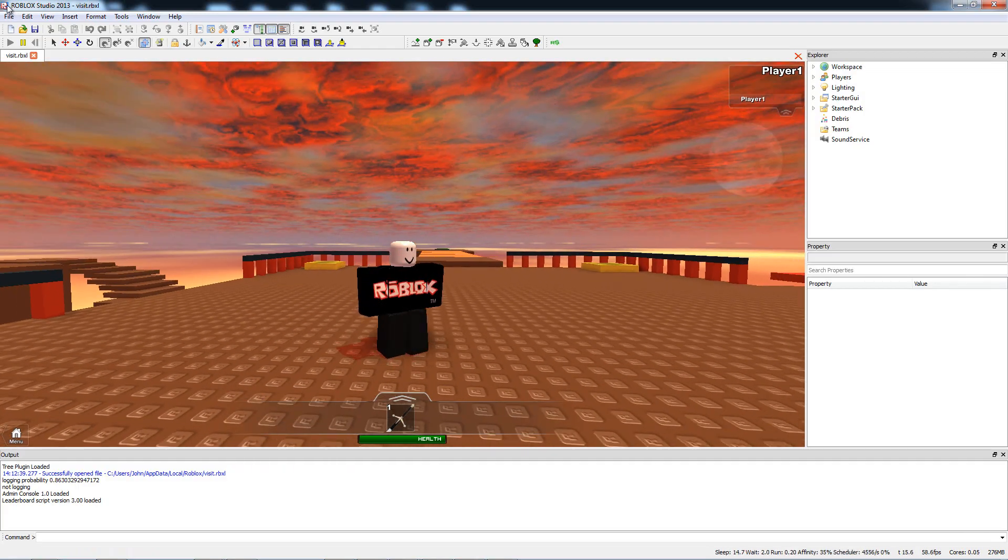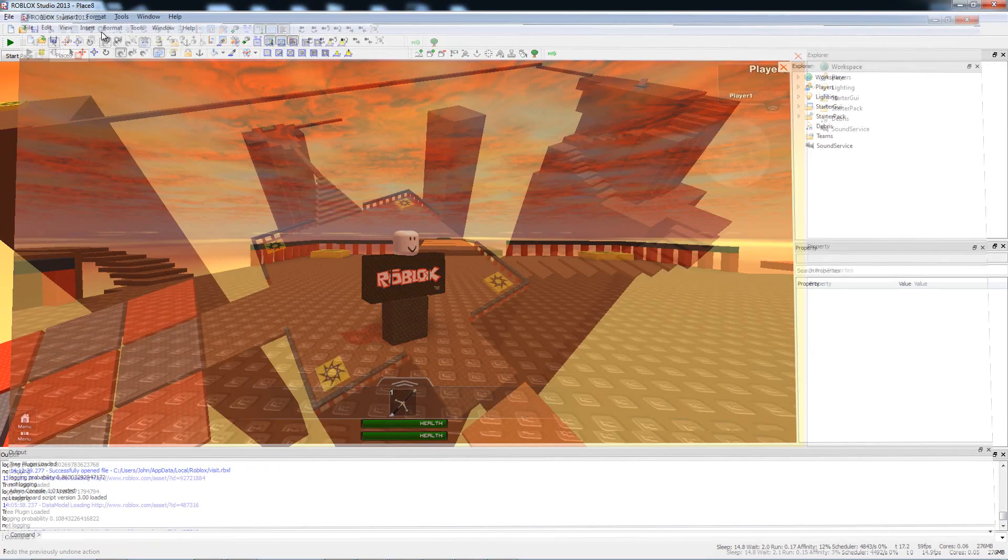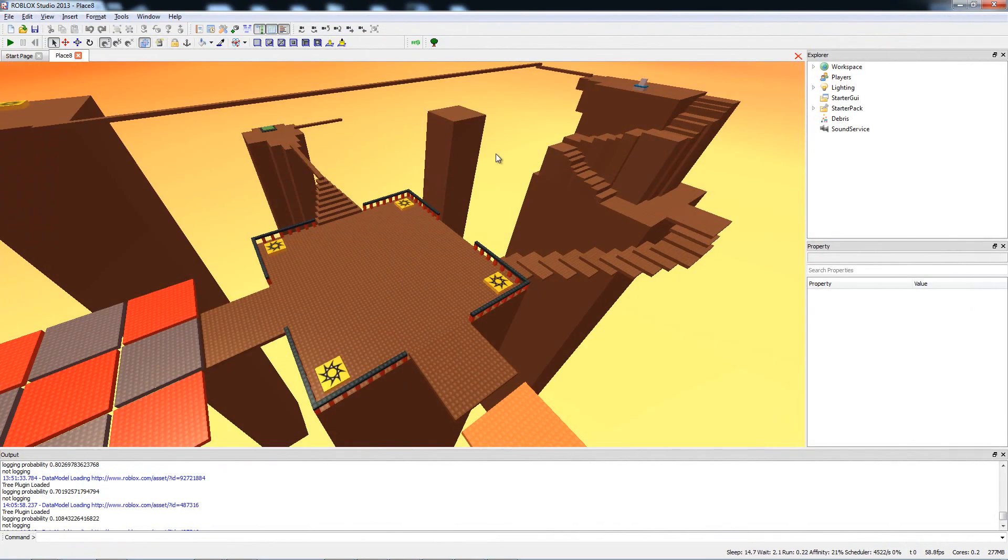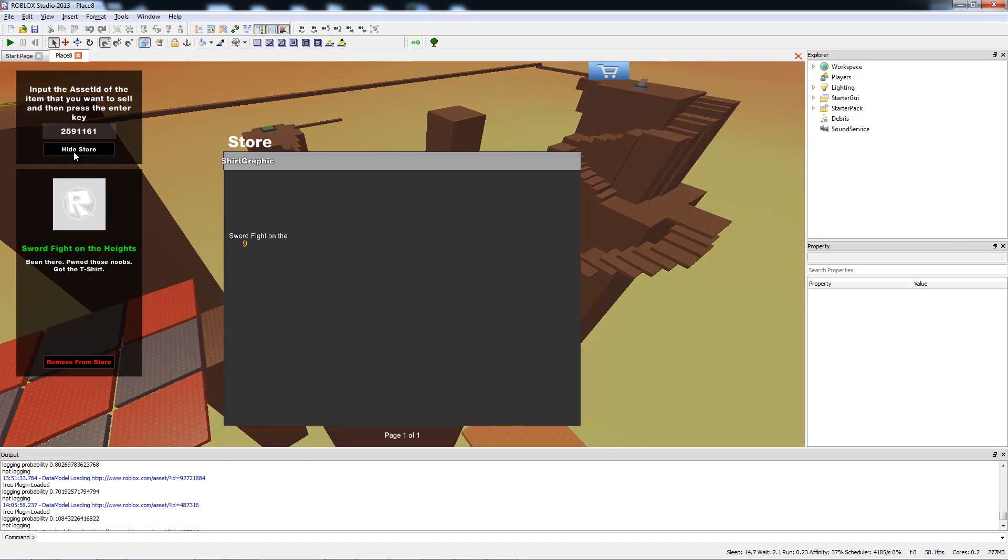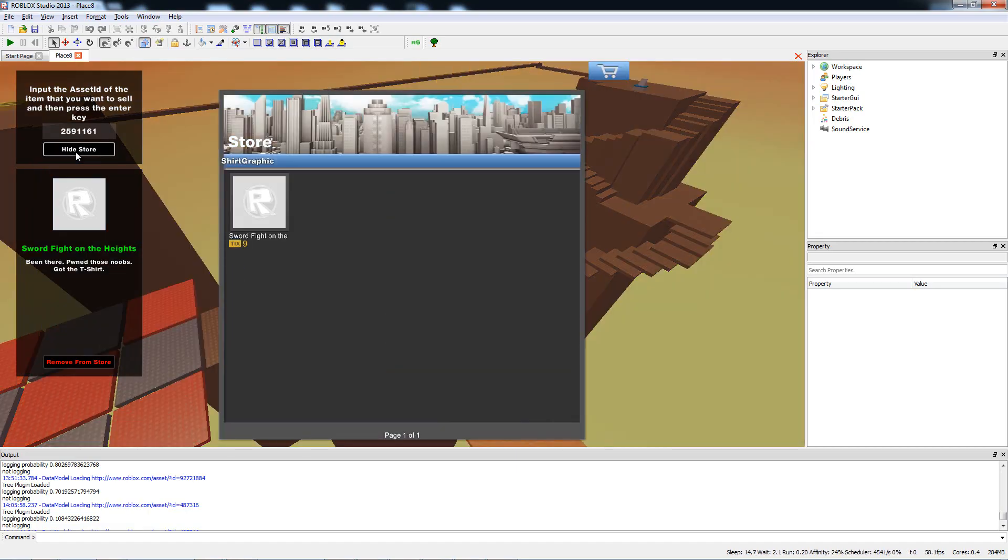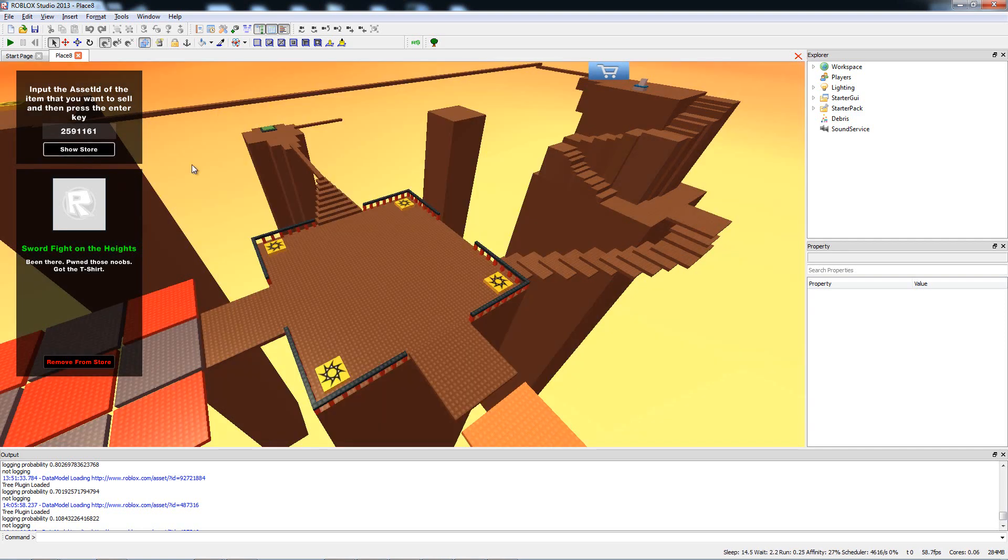I actually talked to Deepak, the guy that made the plugin, and he thinks it has something to do with a bug where the script the plugin's inserting is not registering. So I checked the store, it's definitely there. What I'm going to do is I'm going to save this level to disk and then I'm going to try it again.